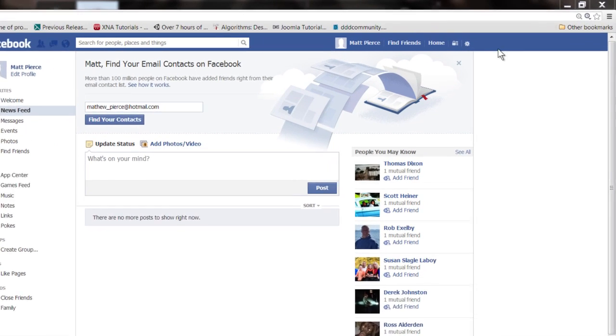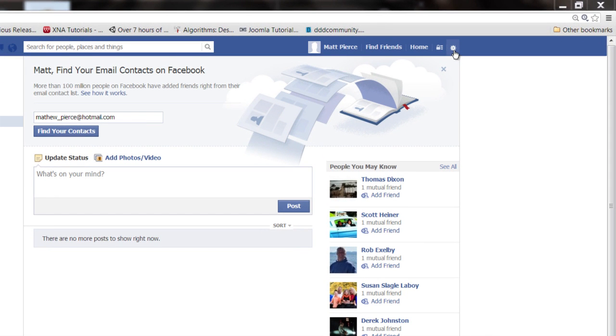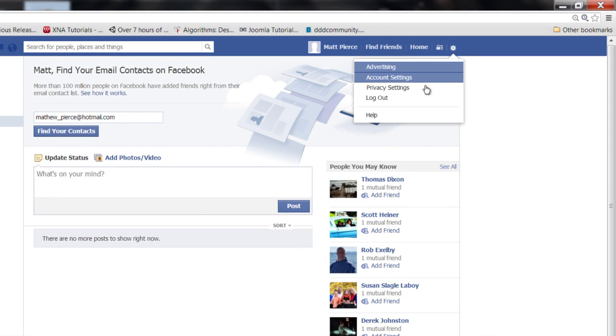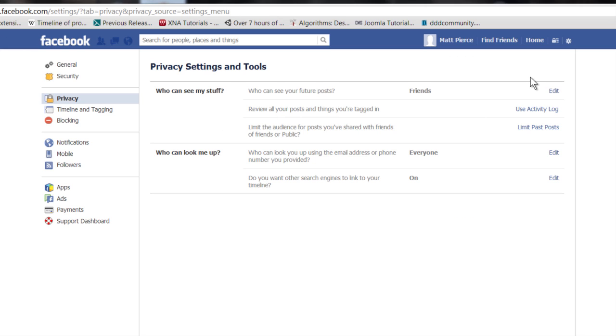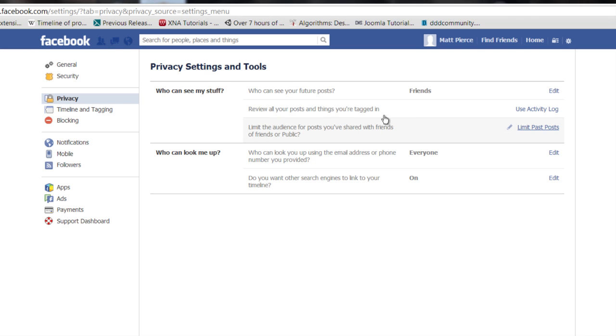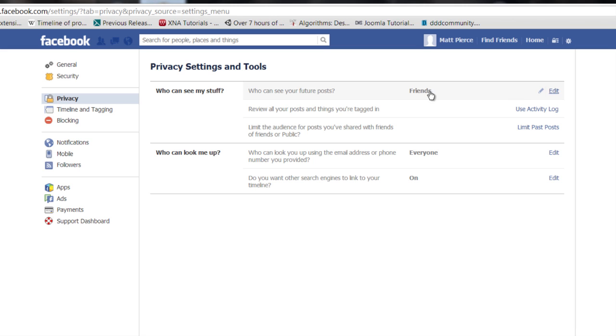First thing you want to do is log into Facebook. Once you get logged in, go to this icon in the upper right hand corner, go to your privacy settings. Then you can go over here to privacy settings and see who can see my stuff.